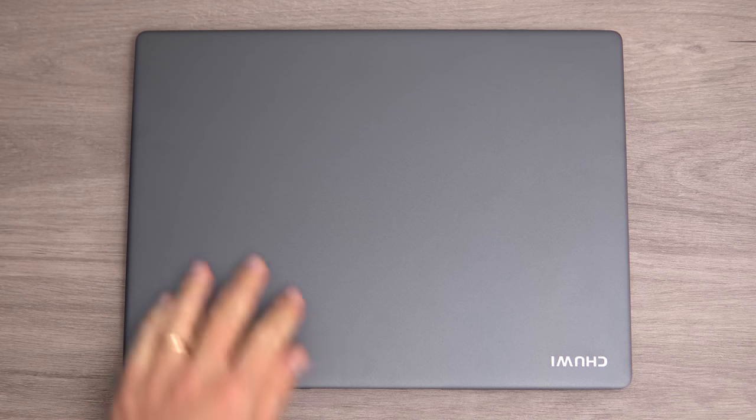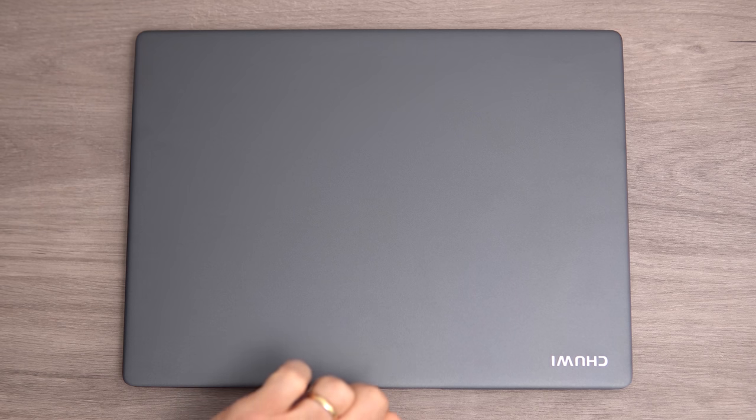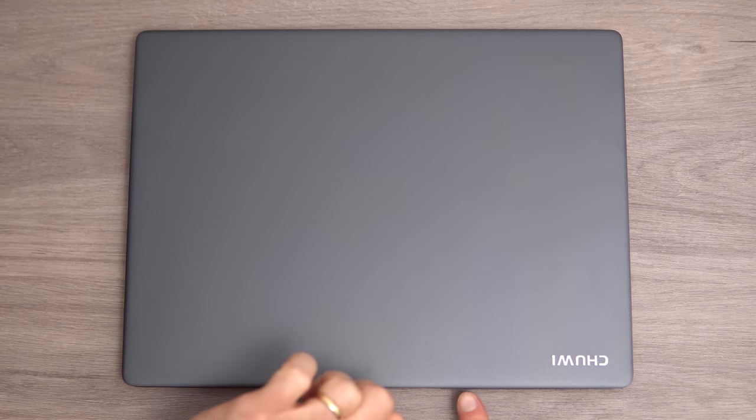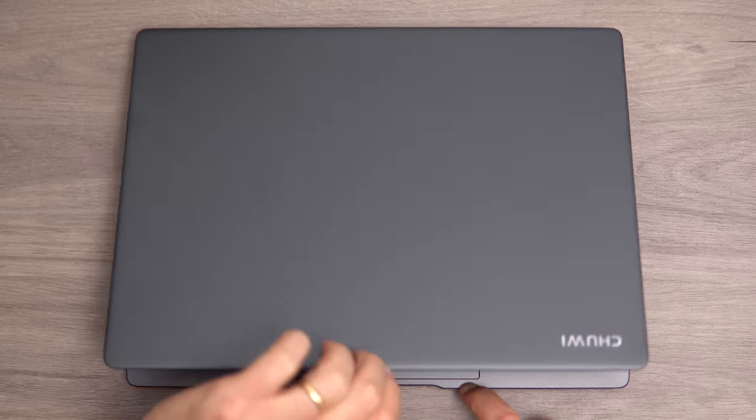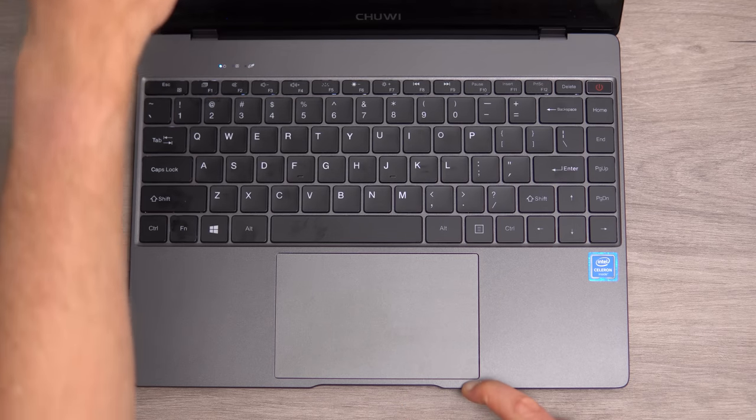The lid of the LarkBook X is made out of alloy. We do have a Chewy logo here. It's not a sticker, you cannot remove this. So it will not be opened one-handed, you do need to use two hands to open it up.